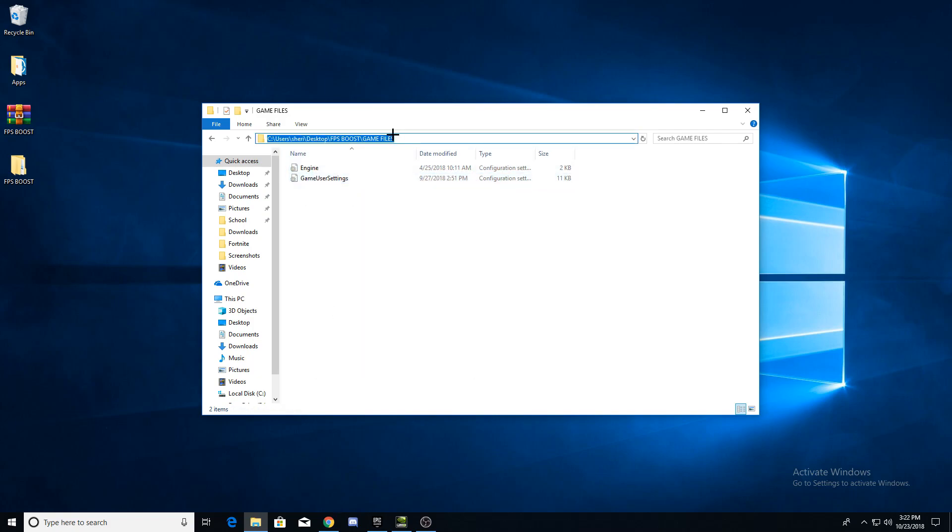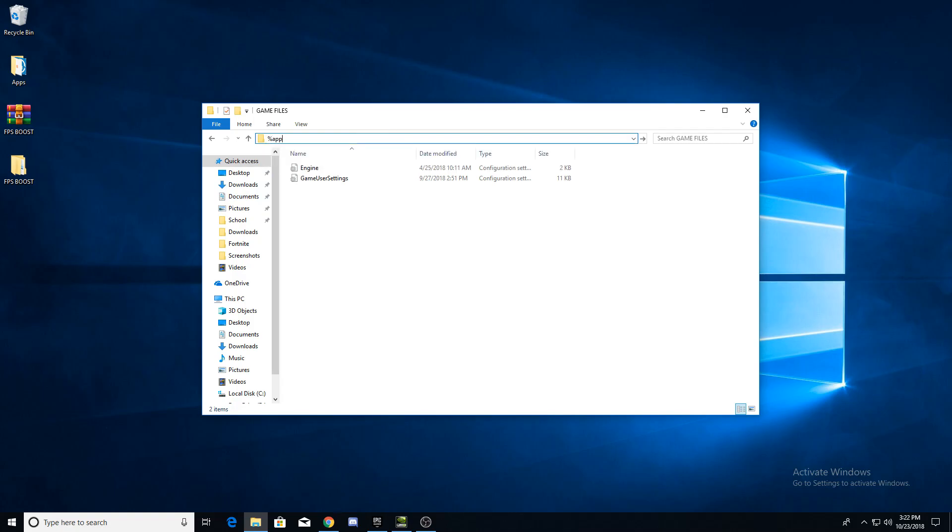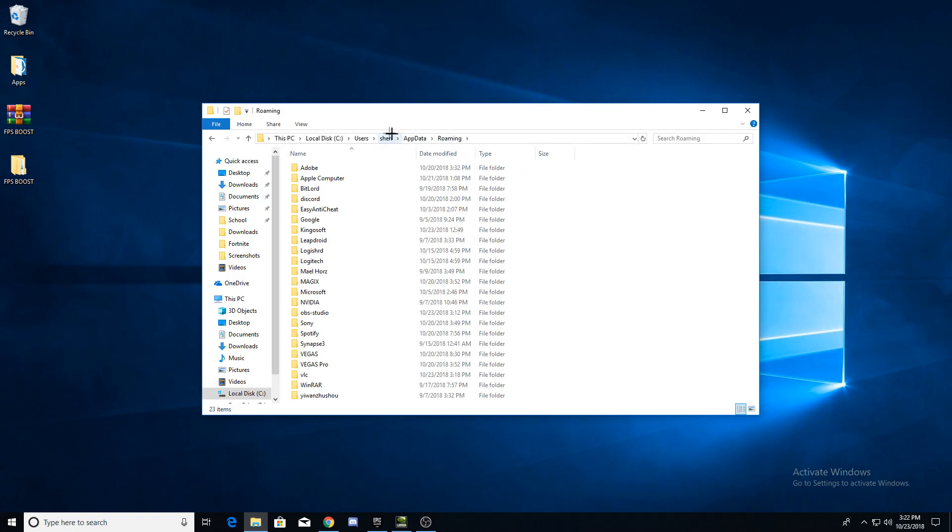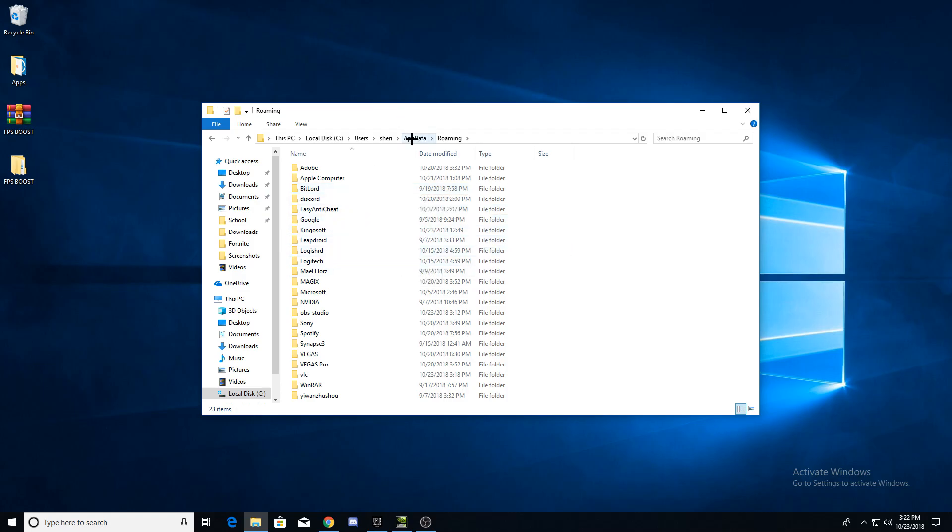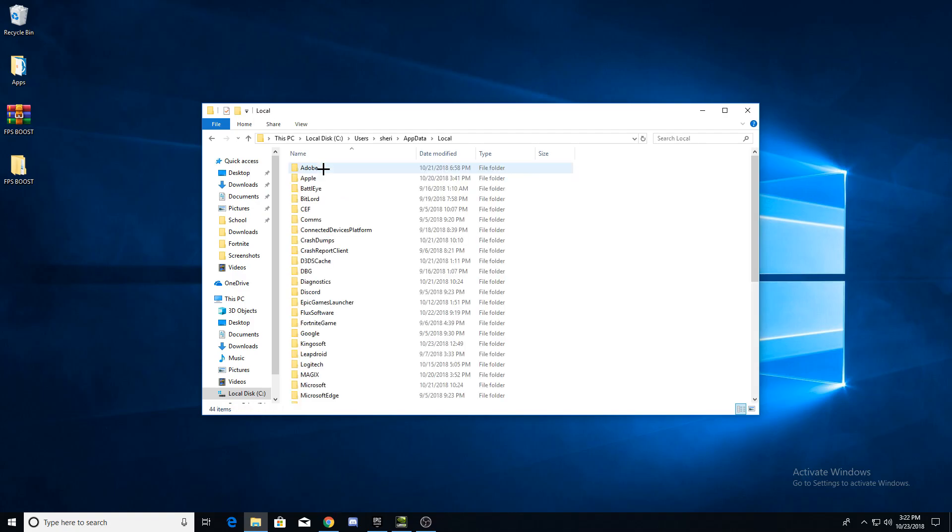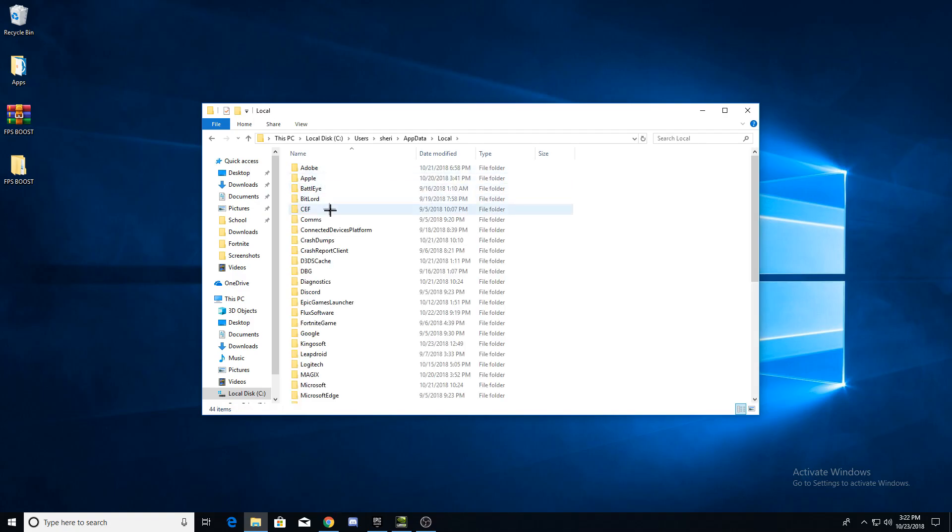Click the search bar in the file explorer and type app data. Now at the top click on app data and proceed to go to your local file. Once you're there, try to find Fortnite game and open it.